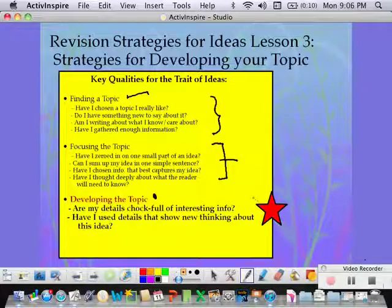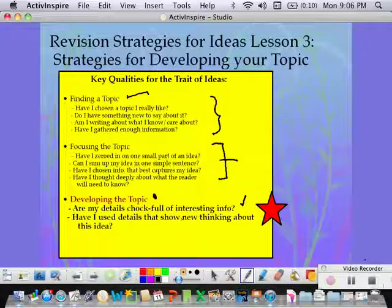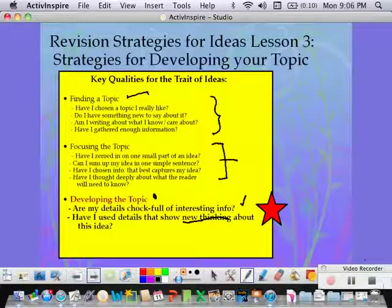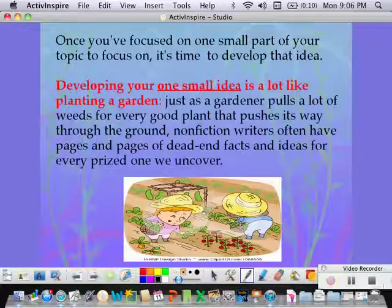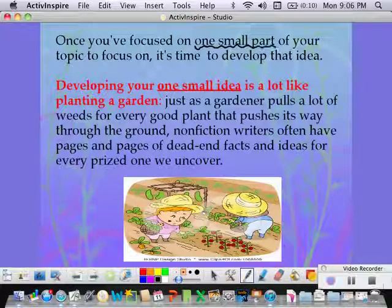The focus of this aspect of ideas is to find details to develop your idea that are chock-full of interesting information. To find details that show new thinking about your idea, that give your readers something that perhaps they haven't read before. Once you have found one small part of your big topic to focus on, then you're ready to develop that one small part.